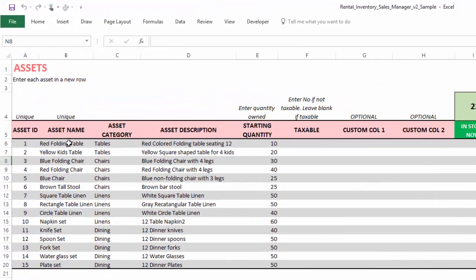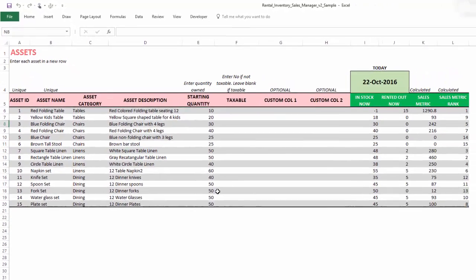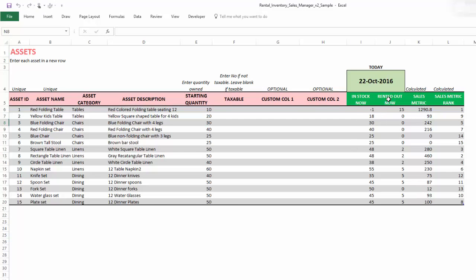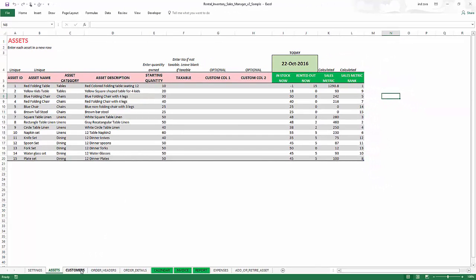In the assets sheet, we enter each individual asset. For example, under tables we have red folding table and yellow kids table, and under chairs we have four different types like blue folding chair and red folding chair. We can write a description for each asset and enter the starting quantity — how many units you own as a business. Calculated columns will automatically show how many items are currently in stock and how many are rented. A negative value means you have an overbooked quantity.